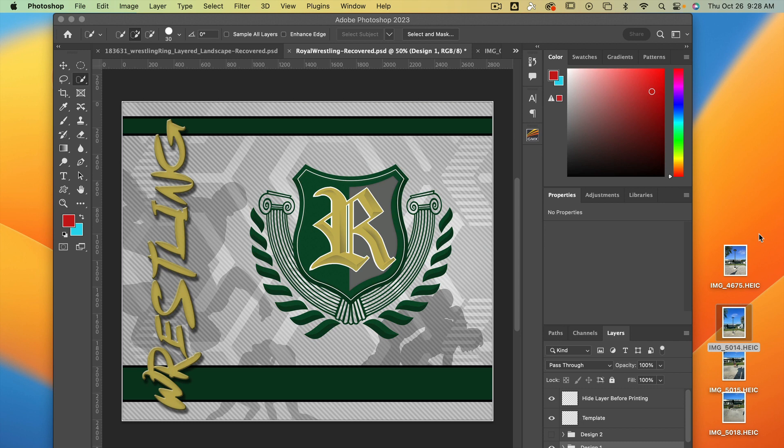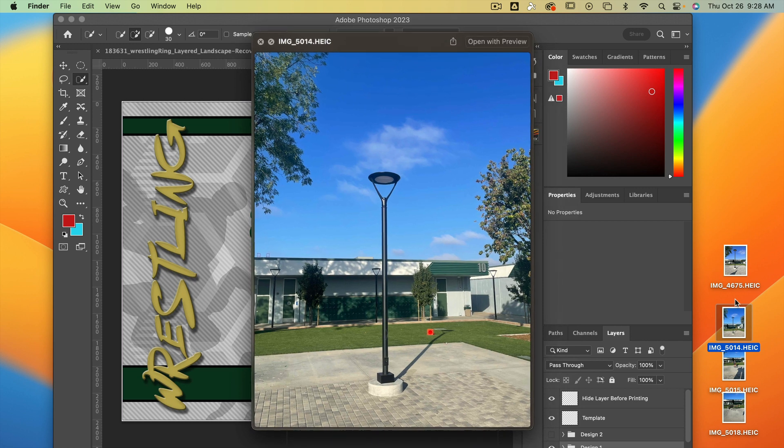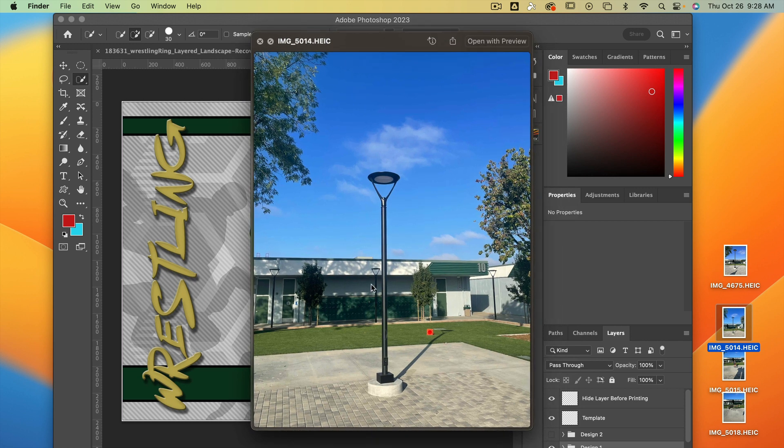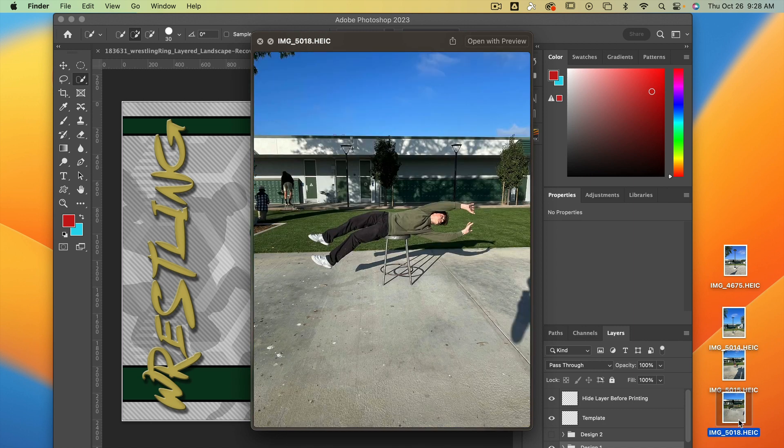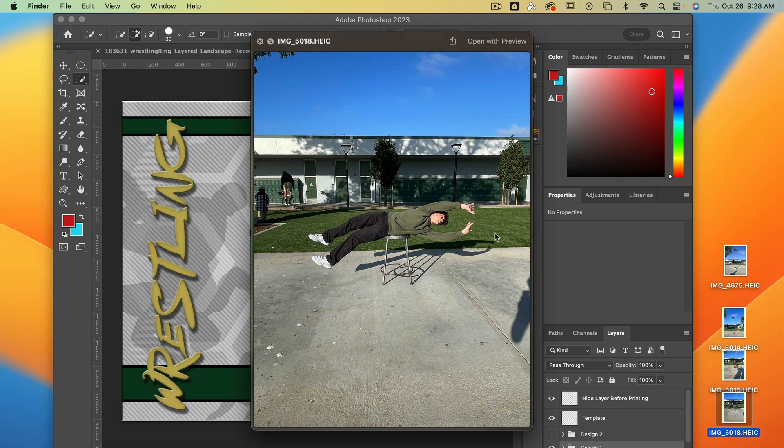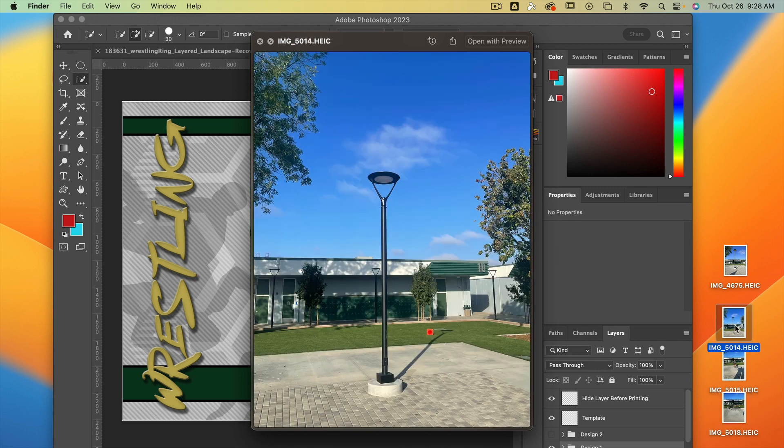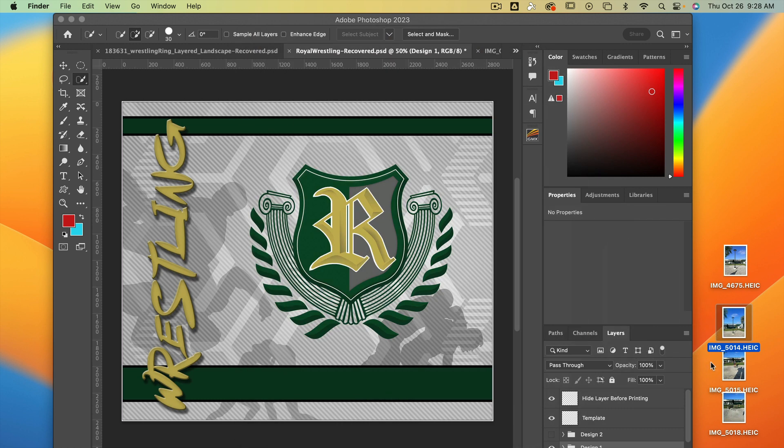All right, so now I have Kyle and Travis's pictures. We have this photo of the light pole, and that photo of Kyle right there. Kyle, your idea was to have you literally hanging on like you're being blown away, right? Yeah, okay, cool.